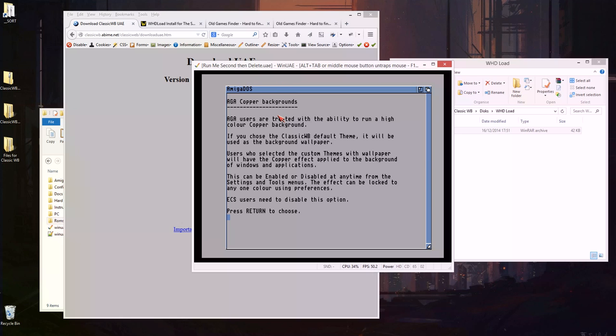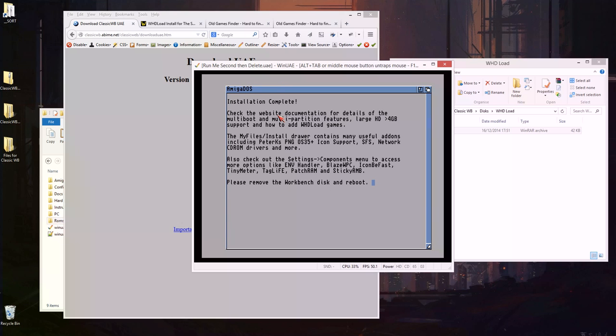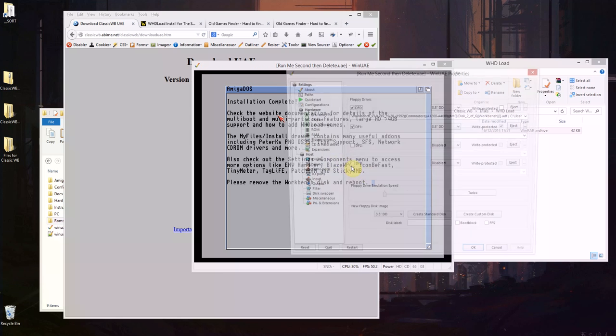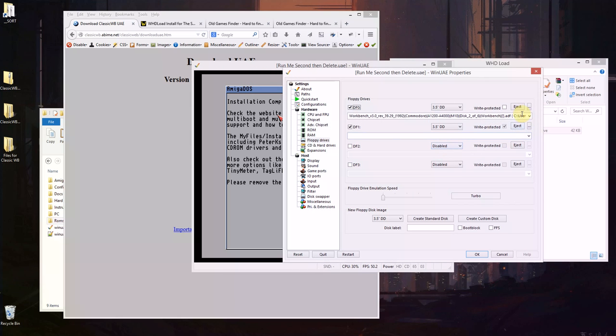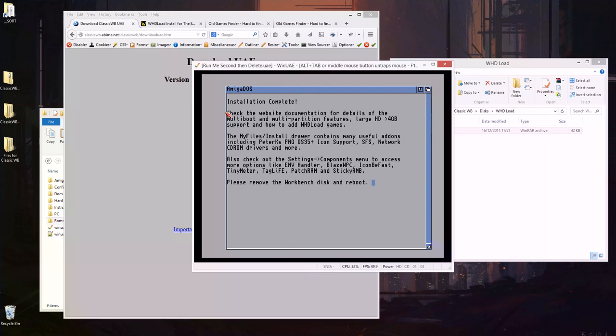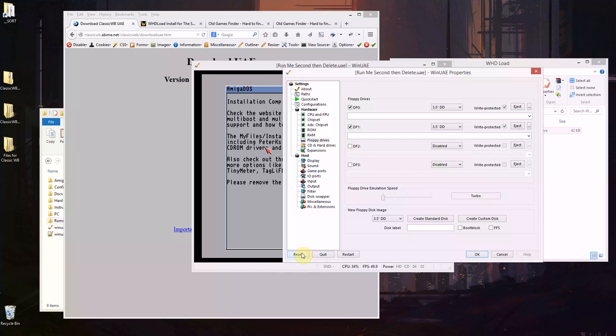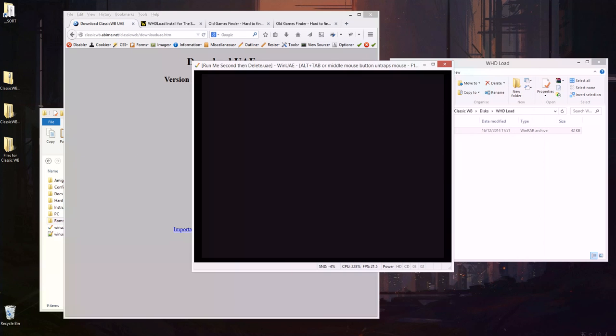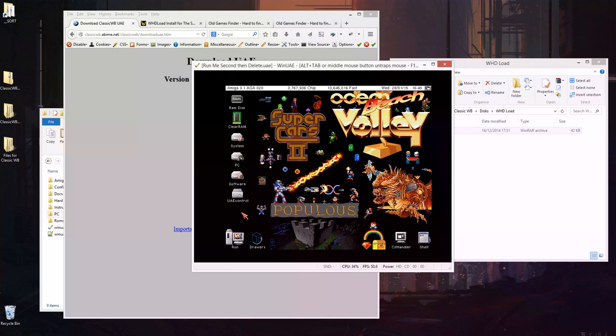Do I want the copper background? I don't want that so disable copper. The copper background I think it uses the copper chip I believe and that will give you a sort of nice gradiated background but I don't really like that. So remove the disk F12, eject, OK, oops and forgot to reset.